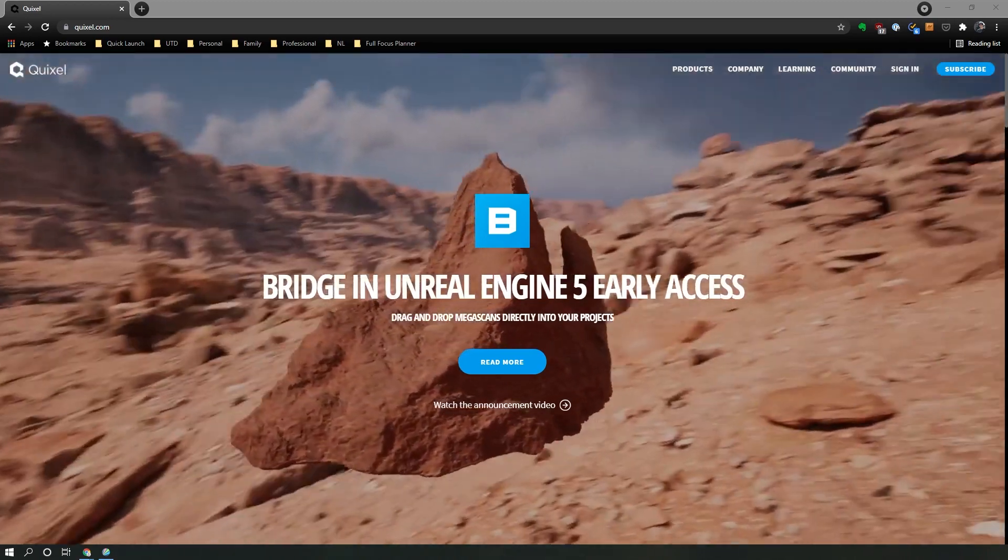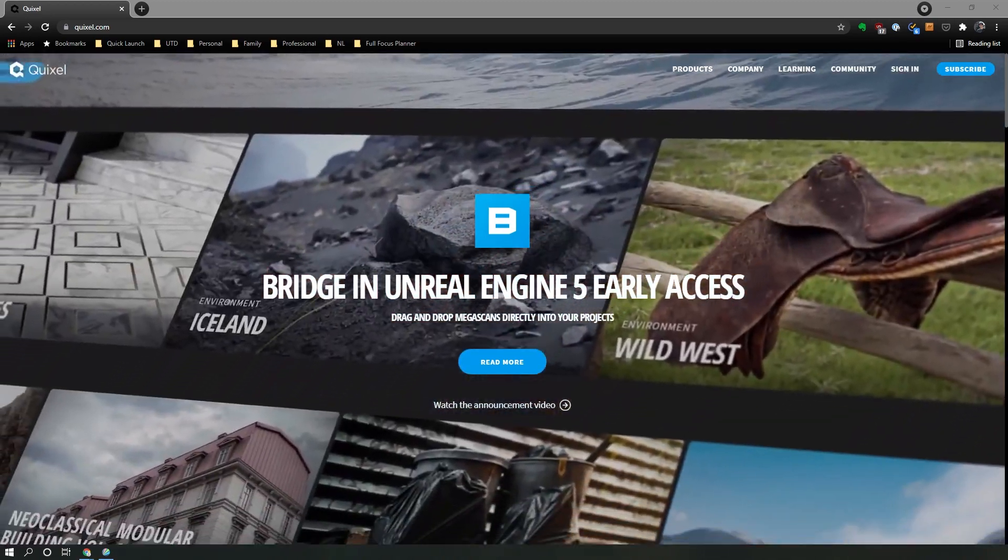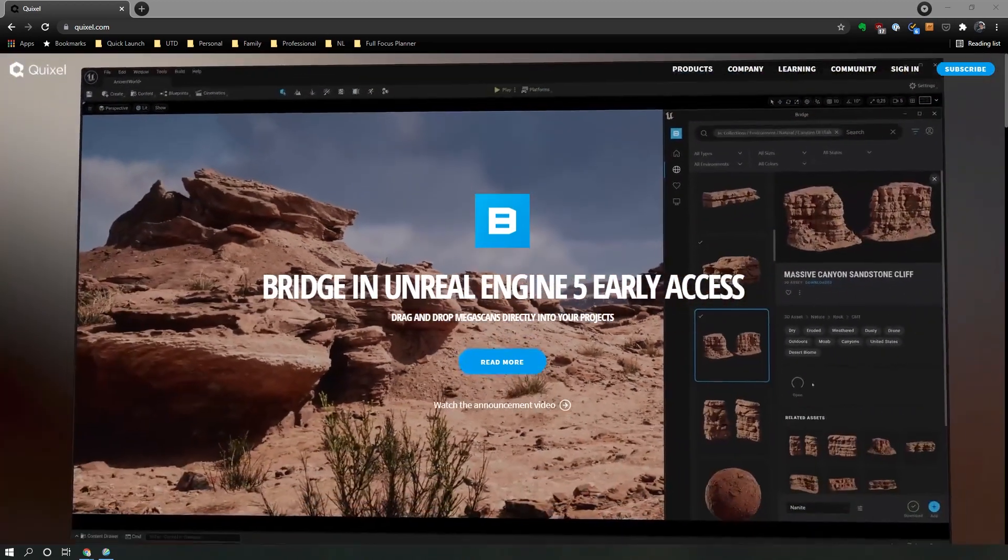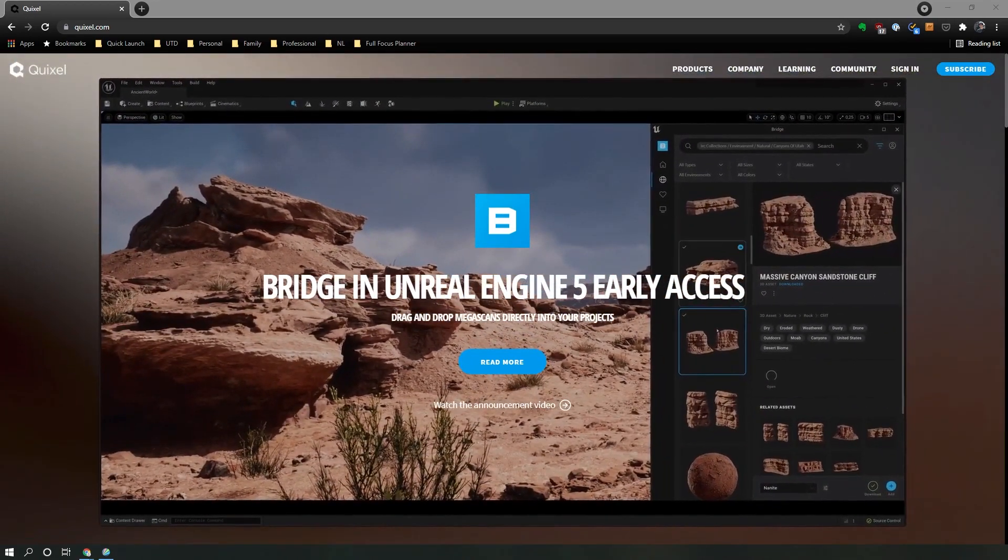Before we can make use of Megascans, we have to download the Bridge software. Bridge is a desktop application that's going to allow you to browse through the Megascans asset library and easily bring it into your DCC application via a plugin. Once you've downloaded and installed it, it should activate the Bridge application which should look just like this.